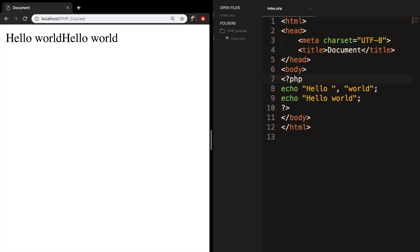Print is a language construct and not a real function, so you can use it without parentheses, and you will understand later on what I mean with this. The biggest difference between echo and print is that the print statement can only output one string and always returns one.